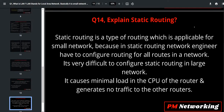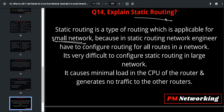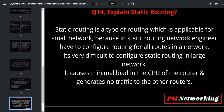Static routing is a type of routing which is applicable for a small network. Why not in a large network? Because in static routing, a network engineer has to configure routing for each and every route on every router in the network. If you configure static routing in a large network, there is a chance of human error and it becomes very difficult to manage.